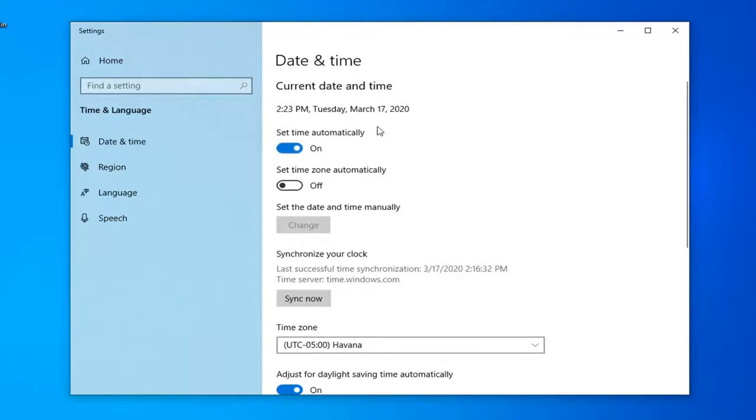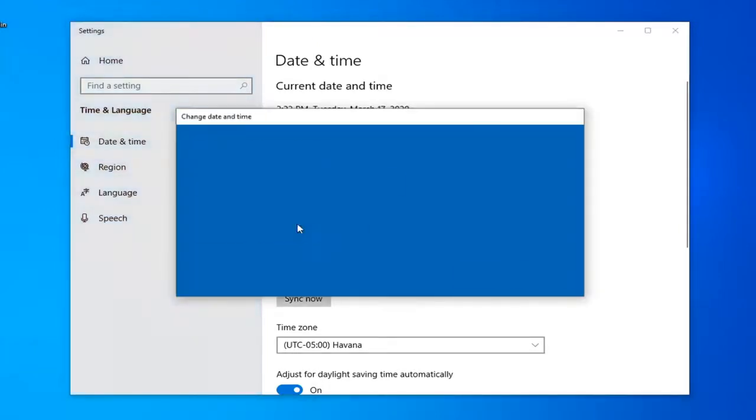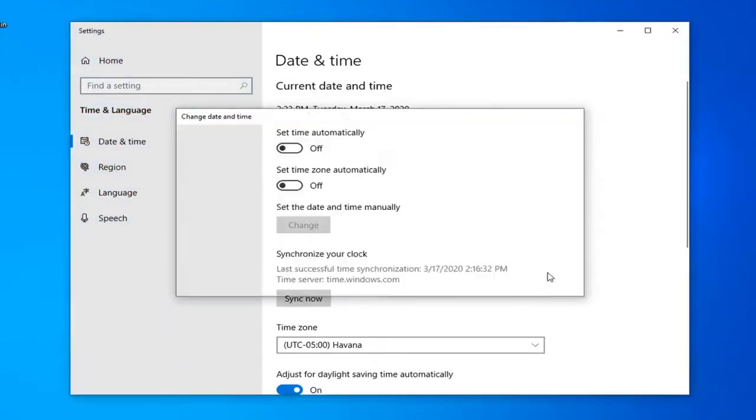If the time is still wrong, consider changing the time manually. So if you turn off the automatic time, the option to change will become available and you can consider changing the time manually this way.